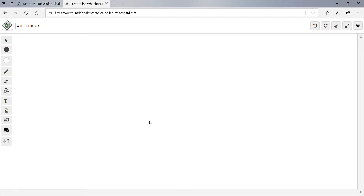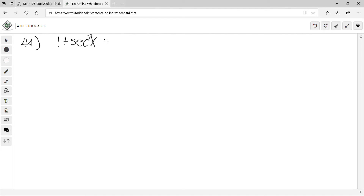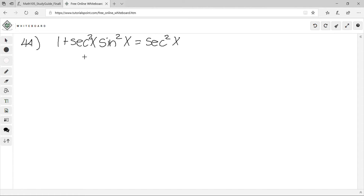For number 44, we have 1 + sec²x·sin²x = sec²x. We need to pick a side to start with — I'll start with the left side.